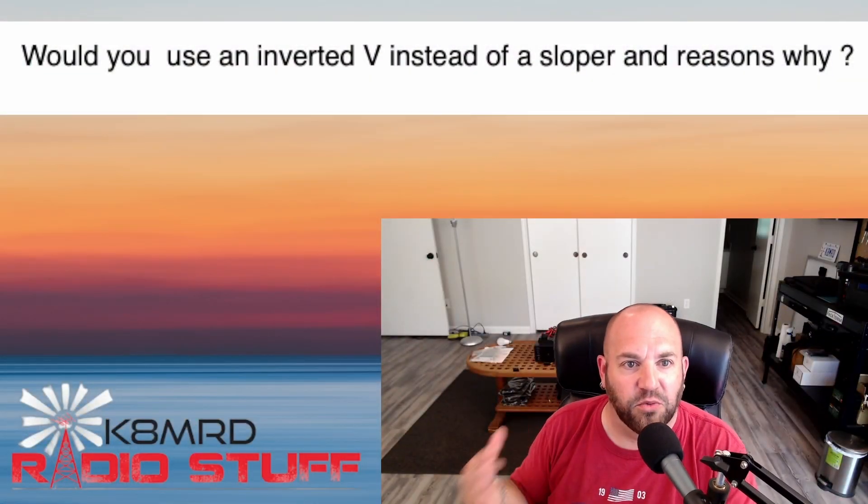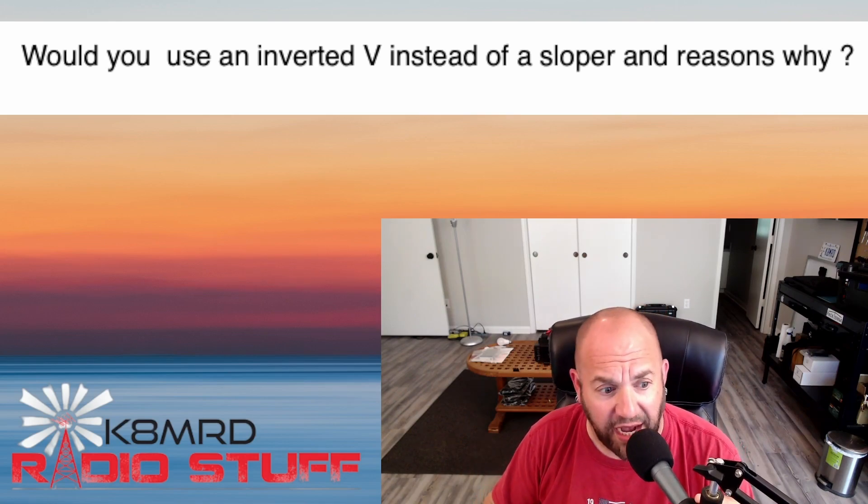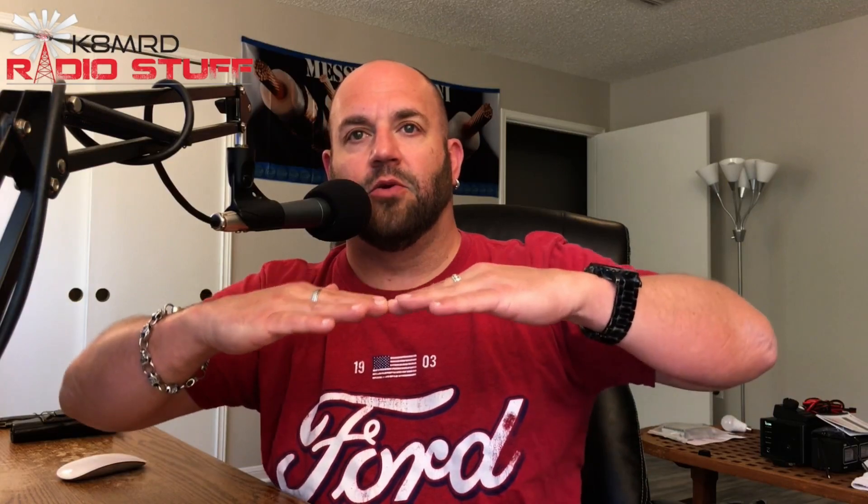The first question has to do with antennas — imagine that. This viewer asks: would you use an inverted V instead of a sloper, and reasons why? There are a couple of different reasons. Assuming we're talking about an end-fed half wave — which is just a dipole fed at the end — the radiation pattern should be the same for either antenna.